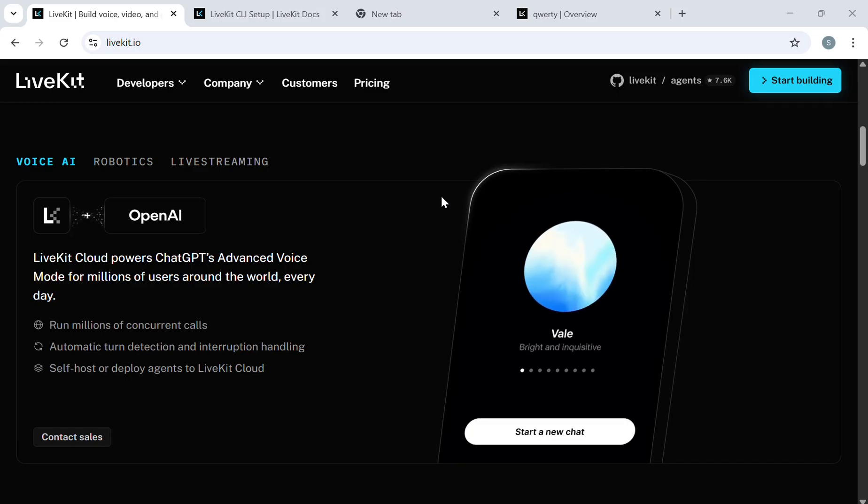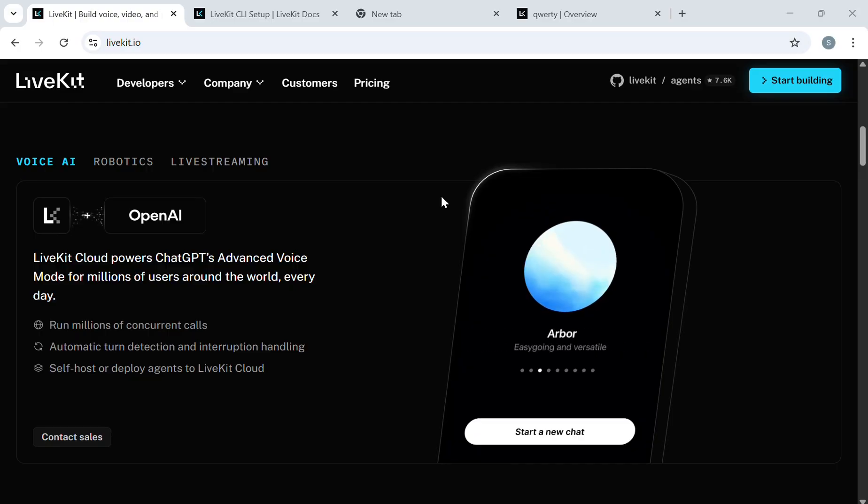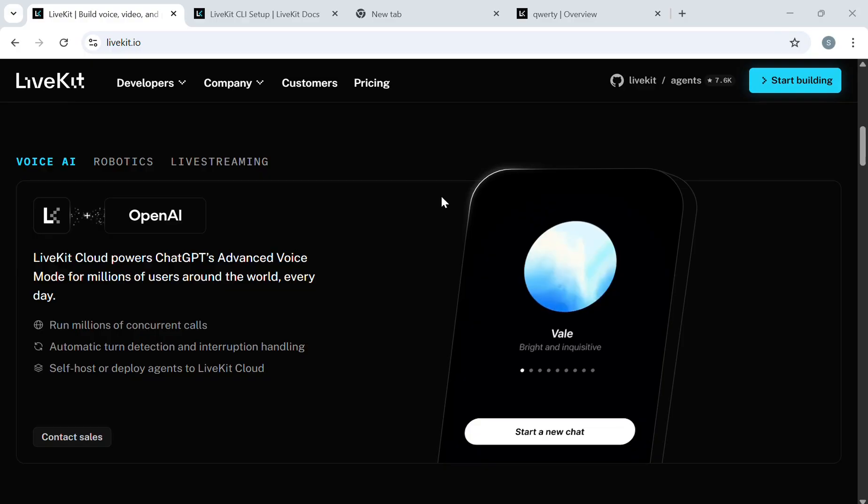If you want to deploy a LiveKit agent to LiveKit Cloud and you are on Windows, this video is for you. We will start from installing the LiveKit CLI and then go all the way to deploying, updating, and managing the agent.